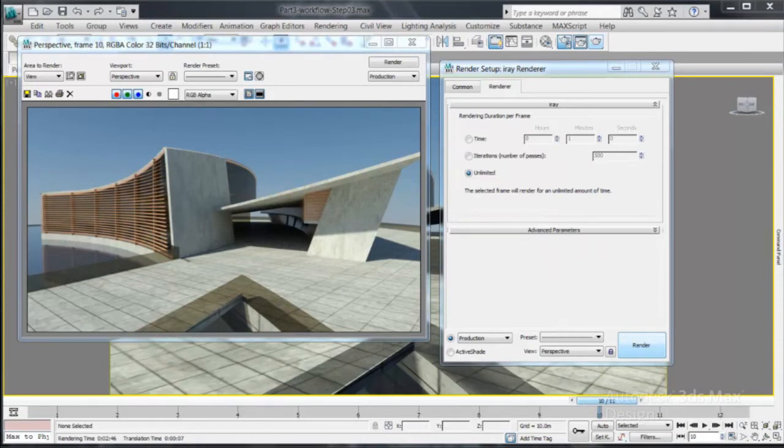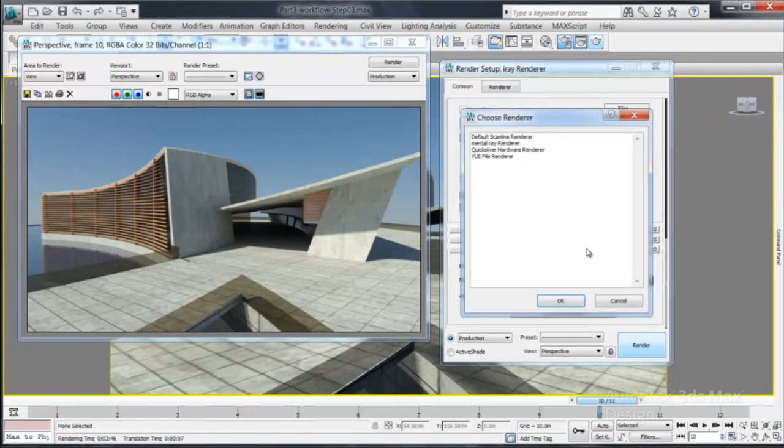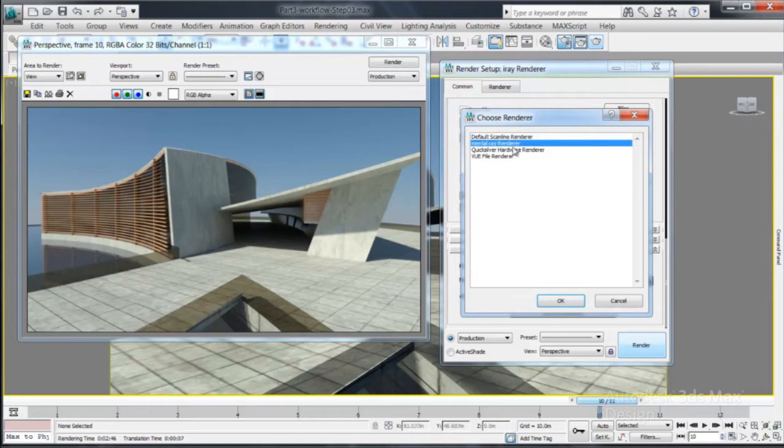Using the unlimited integrated mental ray rendering solution, you can make creative decisions faster, whether you require photorealistic images or stylized hand drawings.